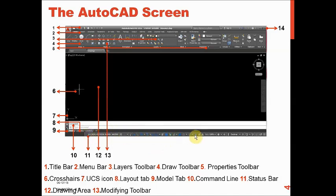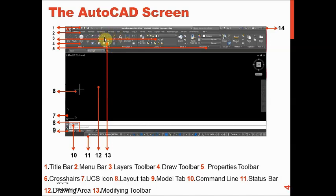The tenth is the command line, and the eleventh is the status bar, which covers the complete bottom portion of the AutoCAD screen. The twelfth is the drawing area — the black screen area. The thirteenth is the modifying toolbar, which includes move, rotate, trim, delete, copy, and mirror. The fourteenth and last is the close, restore, and minimize buttons.